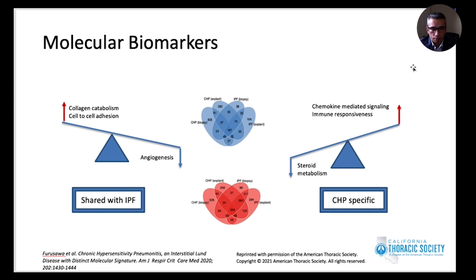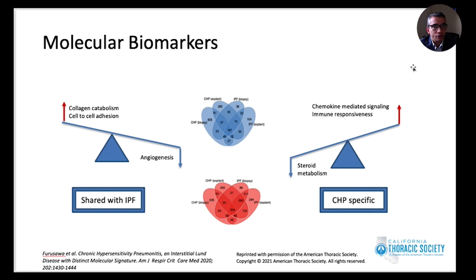Molecular studies have shown some promise in differentiating these two diseases. A 2020 study in Japan looked at gene expression profiles between fibrotic CHP and IPF. Both diseases shared certain upregulated and downregulated genes, but there were genes specifically upregulated or downregulated in CHP. This may be a promising area where further research can help accurately classify and discriminate between CHP and IPF.